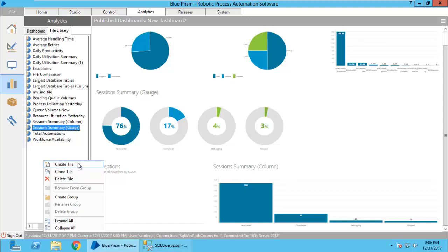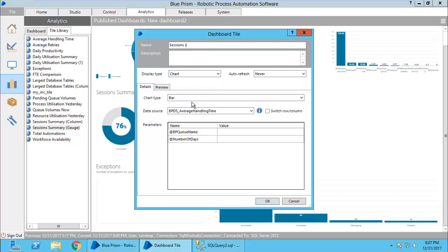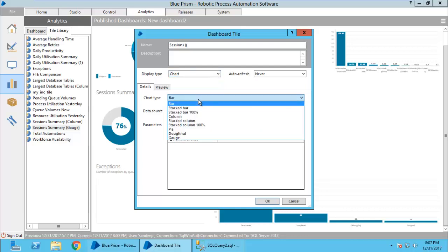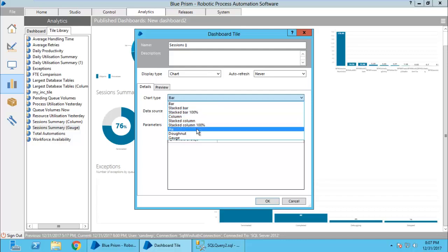I will create a tile with sessions and in the bracket, I will tell the type of chart. There are bars, stacked bars, stacked bar 100%, column, stacked column, pie, donut, gauge - these charts have been provided out of the box by Blue Prism.